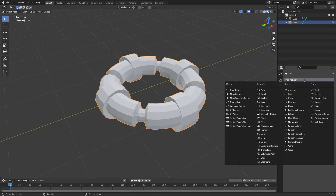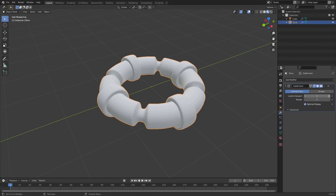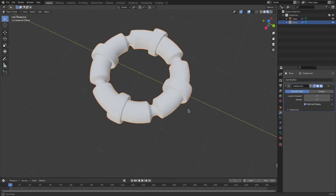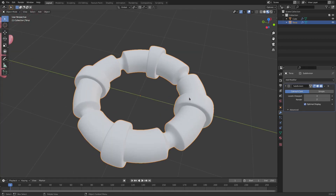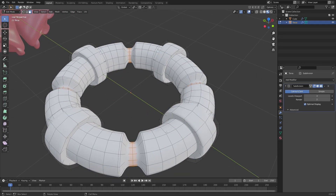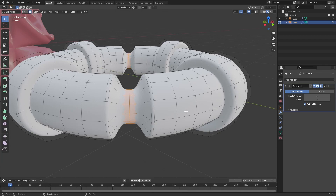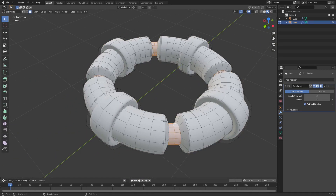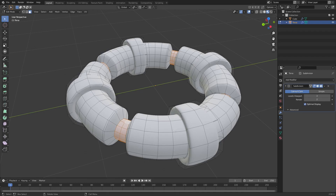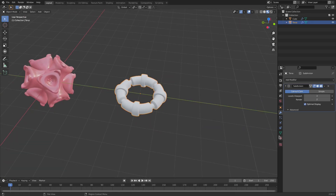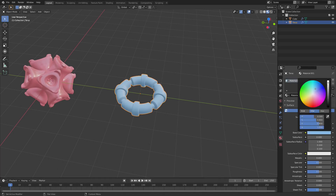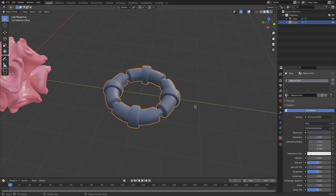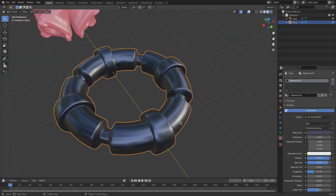Hit Add Modifier, Subdivision Surface, bump it up to about two or three, then Object > Shade Smooth. This one looks really cool. This technique of extruding, scaling, and insetting works so well — we made two completely different shapes with the exact same techniques. I'm going to turn down the roughness and turn up the metallic a little bit so it looks like a metallic part.